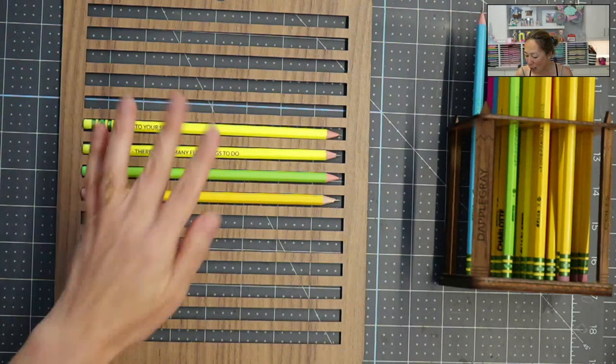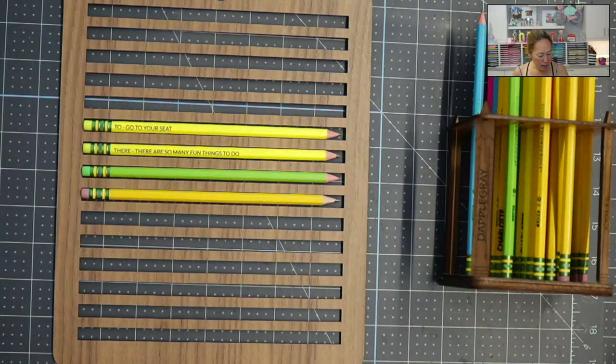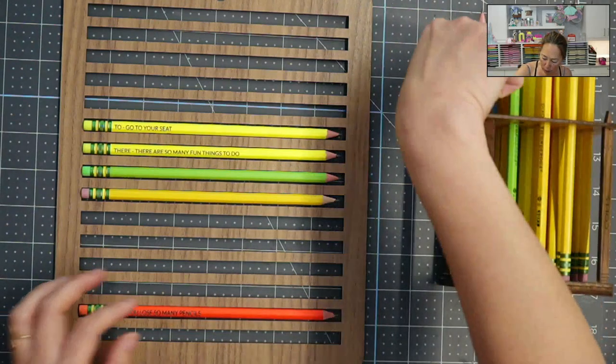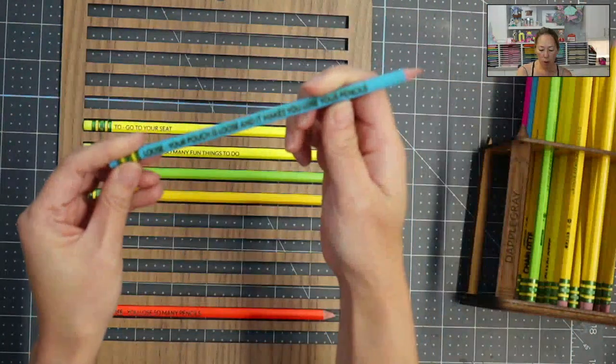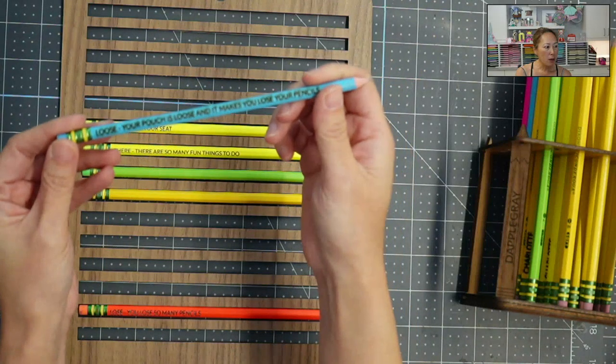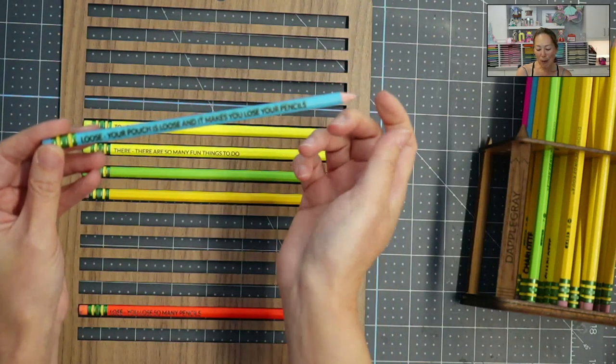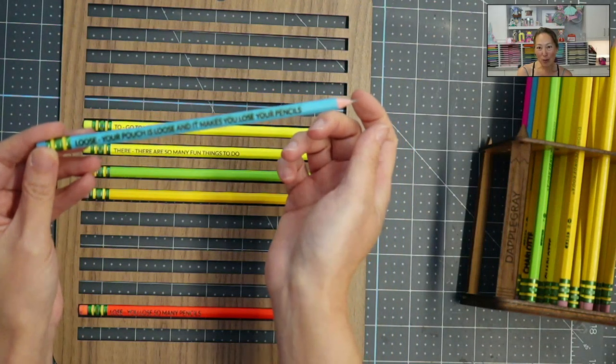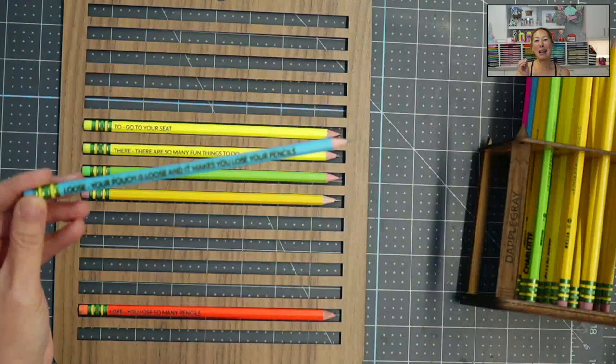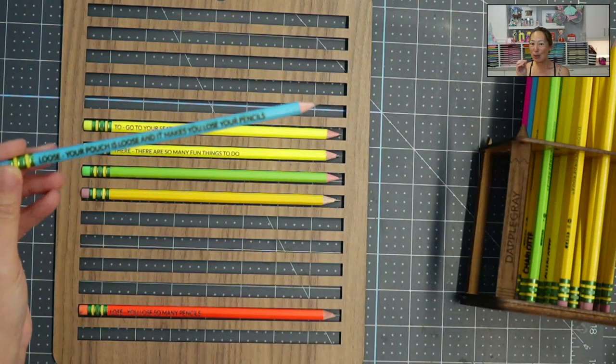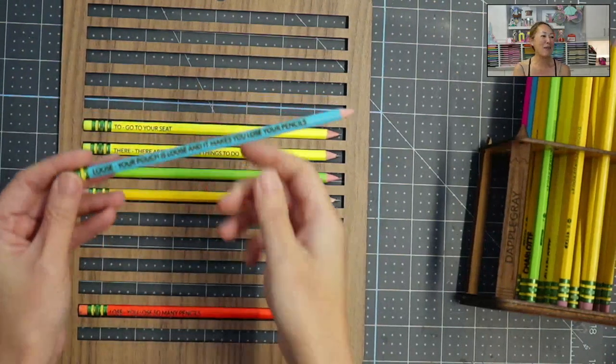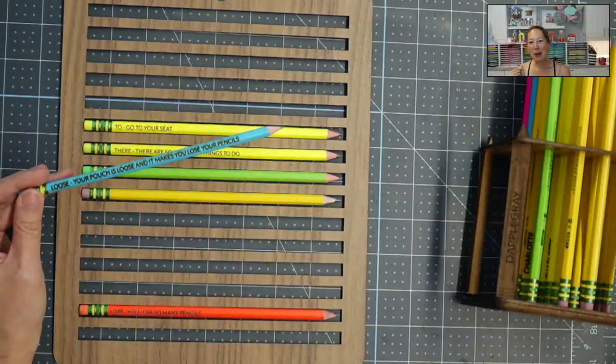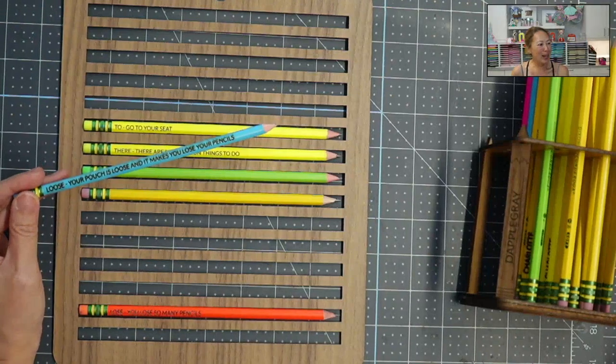The next one is, before I switch the camera over, let me see if I have one that I haven't cleaned. So, this is a good one. Your pouch is loose, and it makes you lose your pencils. It drives me insane when people use loose when they should use lose or vice versa. So anyway, I thought it would be funny to have these grammar tips on these pencils.